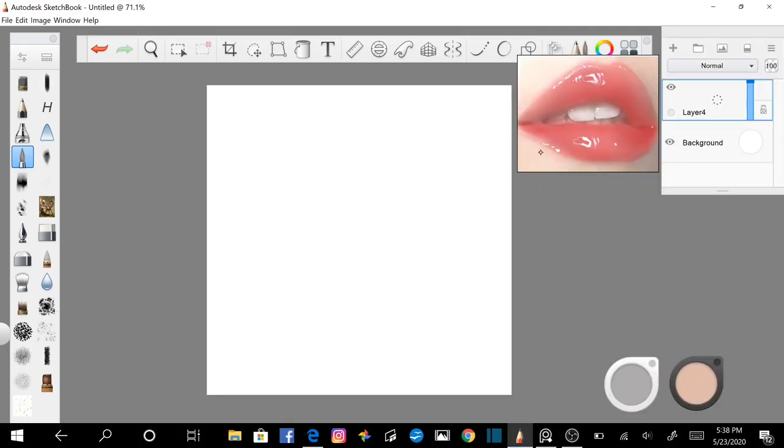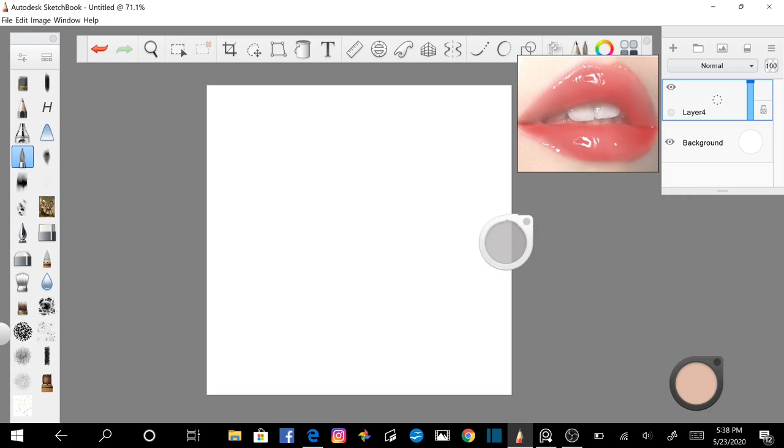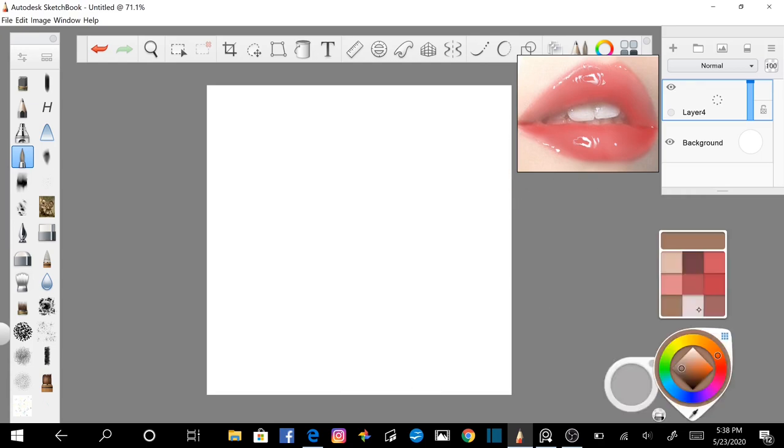Make sure your color and brush pucks are activated. If they aren't go to window, check off color puck and brush puck. If you click inside the color puck, you will see a little palette menu where you can put your palette colors for the project you're working on.